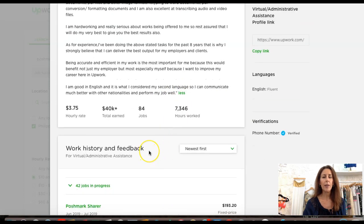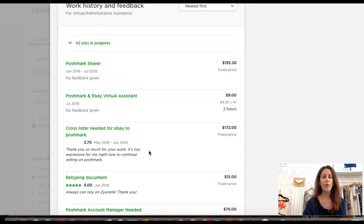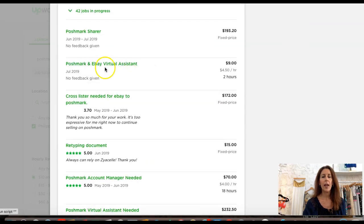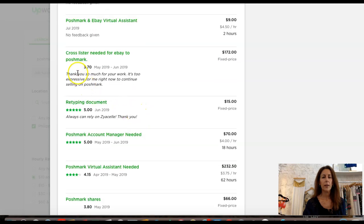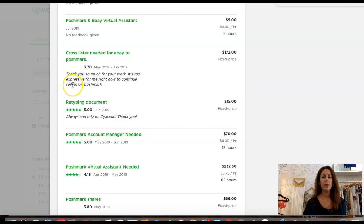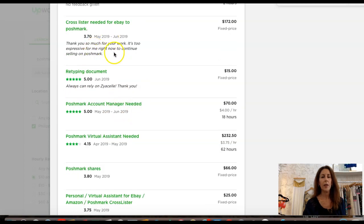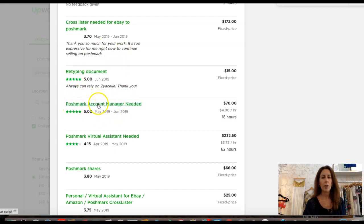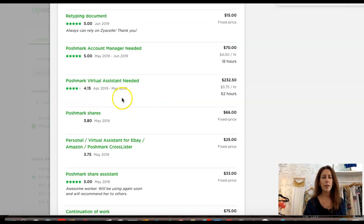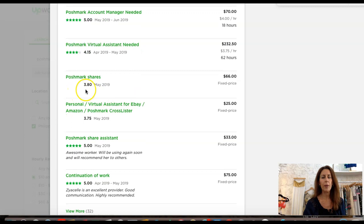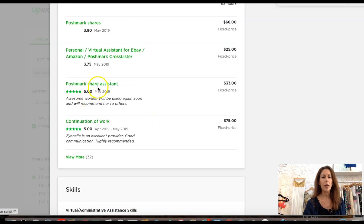I am a Poshmark VA assistant in assisting, sharing closets, increasing network of followers, and increasing sales. That is exactly what I am looking for. She mentions being hardworking and really serious about work being offered, so rest assured I will do my very best. What I want to do is scroll down and look at her feedback and see what she's done.